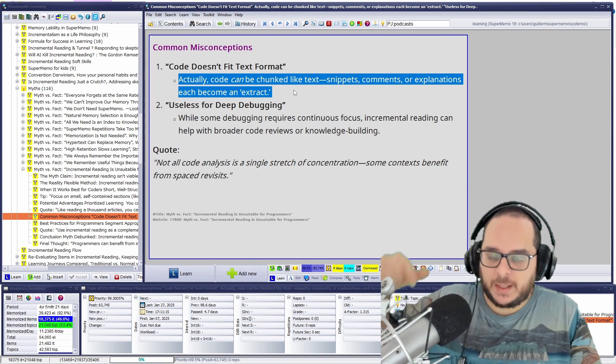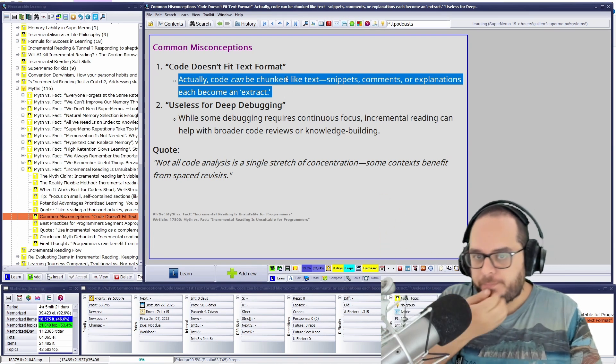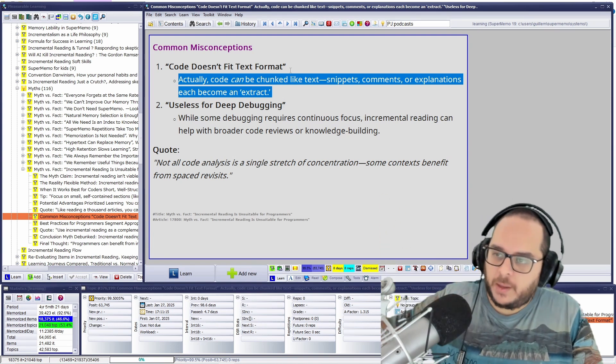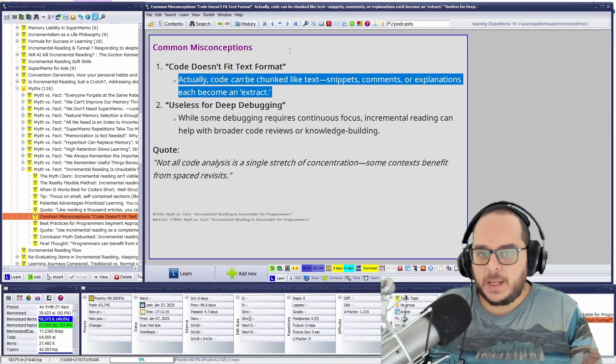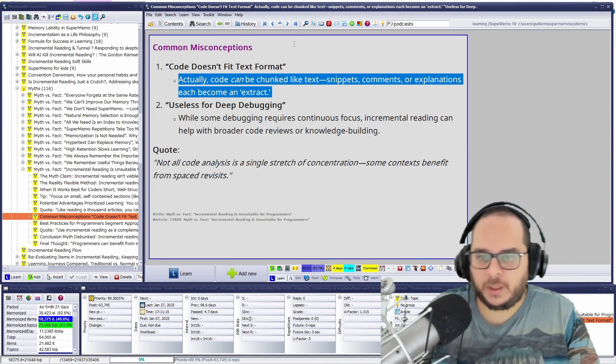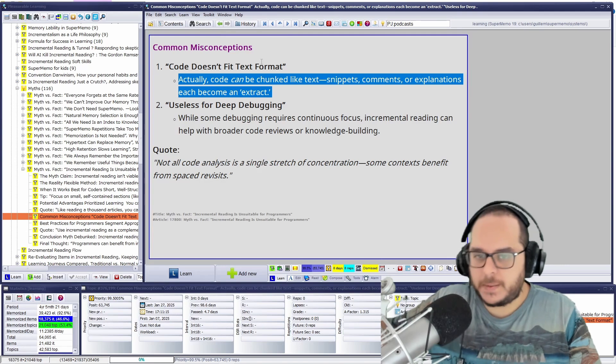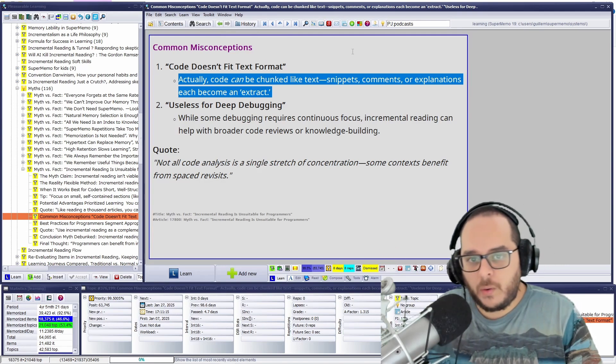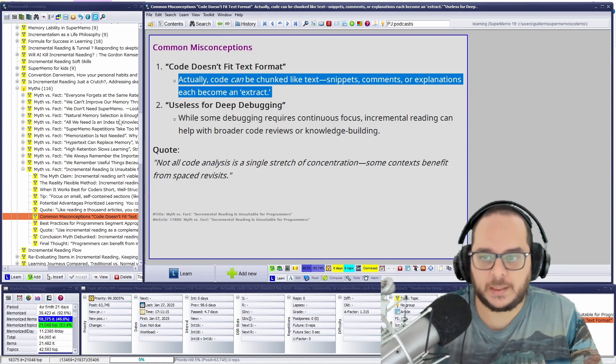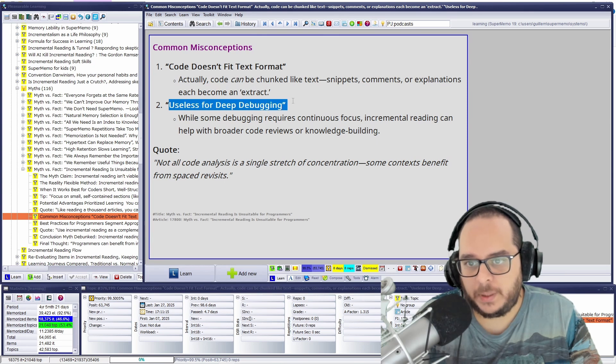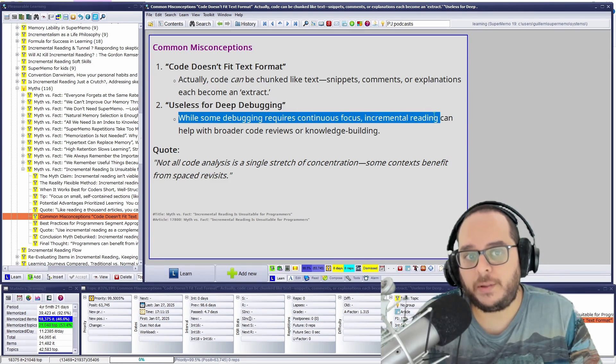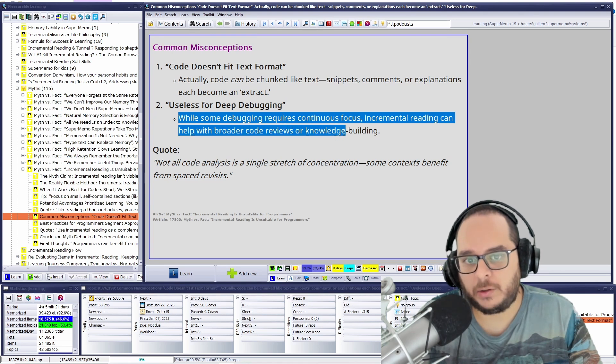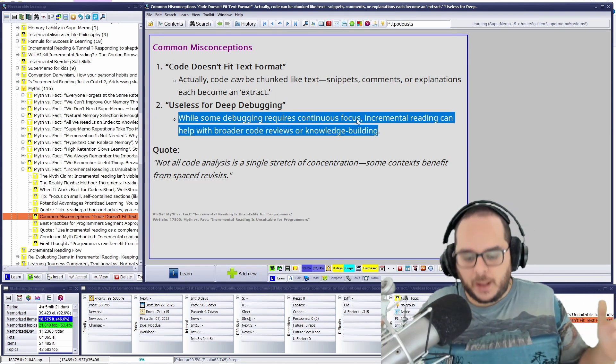You don't want to memorize variable team code. You just want the high-level knowledge on JavaScript. Oh, if you make this syntax, what will happen at that? Or if you don't declare this in this way, what will happen in JavaScript? What will be the result? It will be a known, null, stuff like this. Yearless deep debugging. While some debugging requires continuous focus, incremental learning can help with broader code reviews or knowledge building. Exactly. It's very high level.